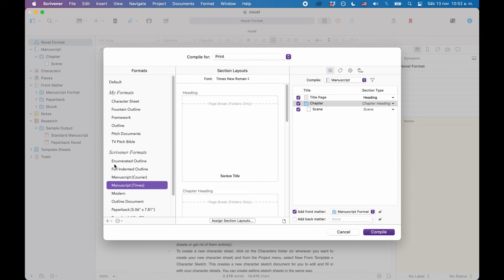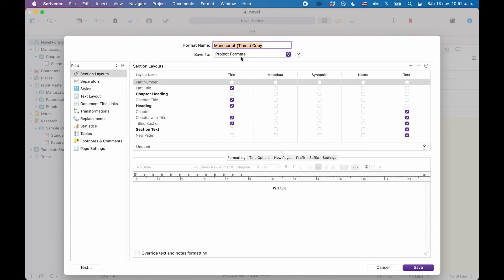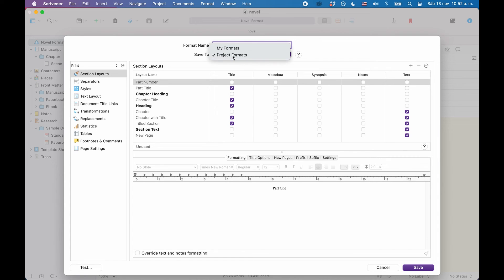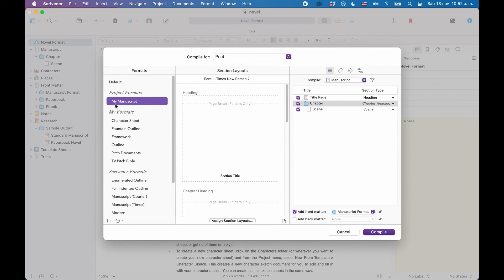So back to the compile format designer. Under save to, choose the option that is best for your situation — my formats are accessible in all projects, while project formats are only accessible in this project. For now we just give it a name and save this under project formats. When we click save, you see that Scrivener created this project format section and we have our compile format there.